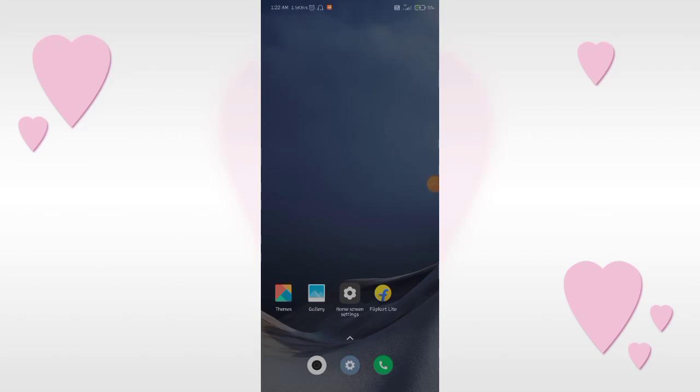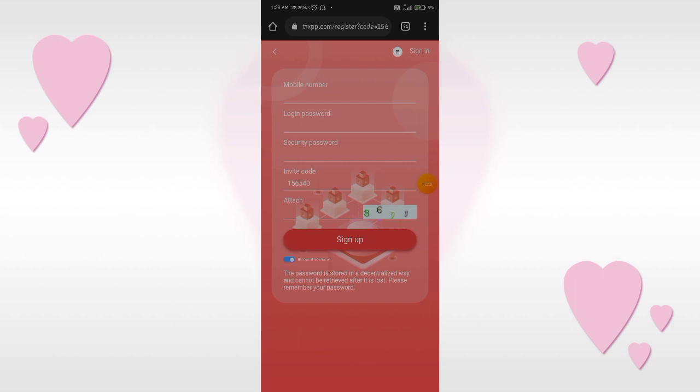Hello and welcome to the video. Today we are talking about a new Tron mining application. The app link is in the description, so watch the video till the end. After clicking on the description link, you are redirected to the sign-up page.